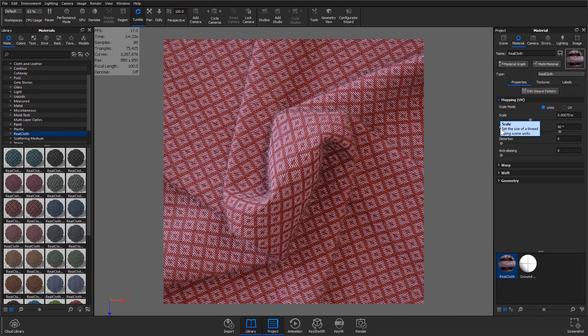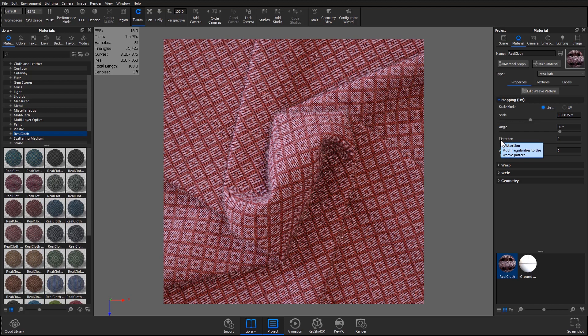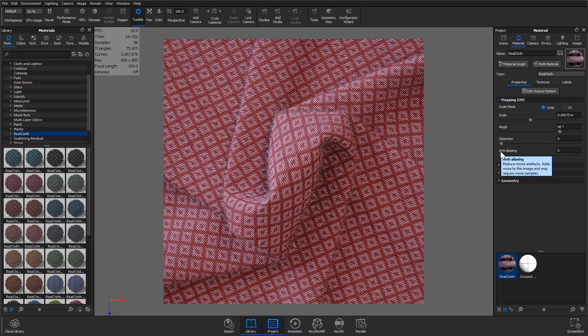The scale, angle and distortion of a material can also be edited in the property sub tab and if you're having issues with moire patterning on a model try adding some anti-aliasing to solve the issue.